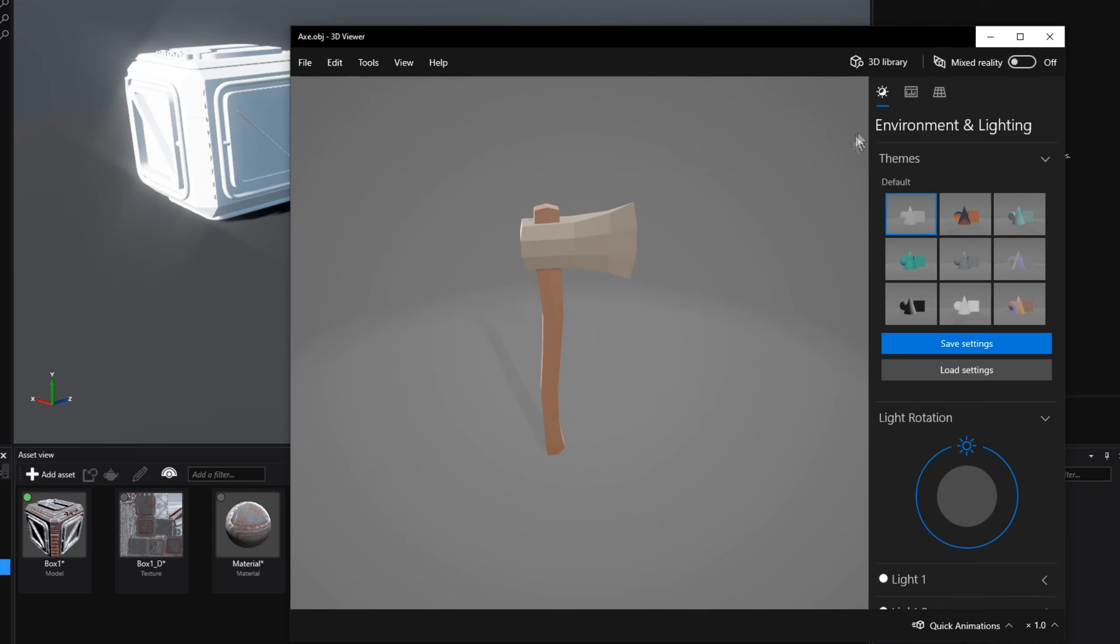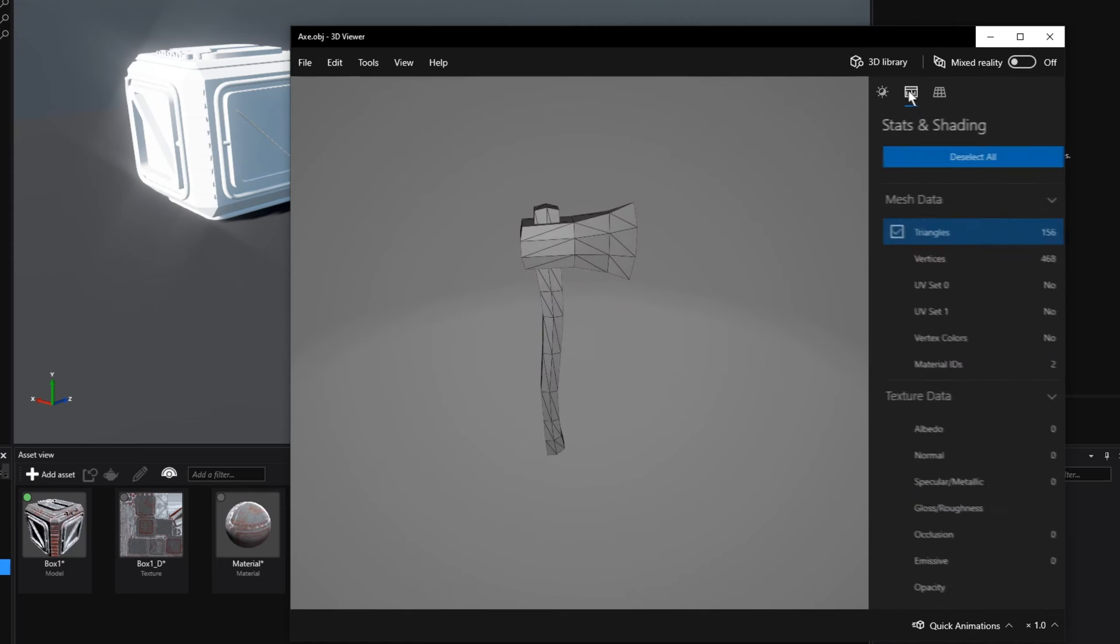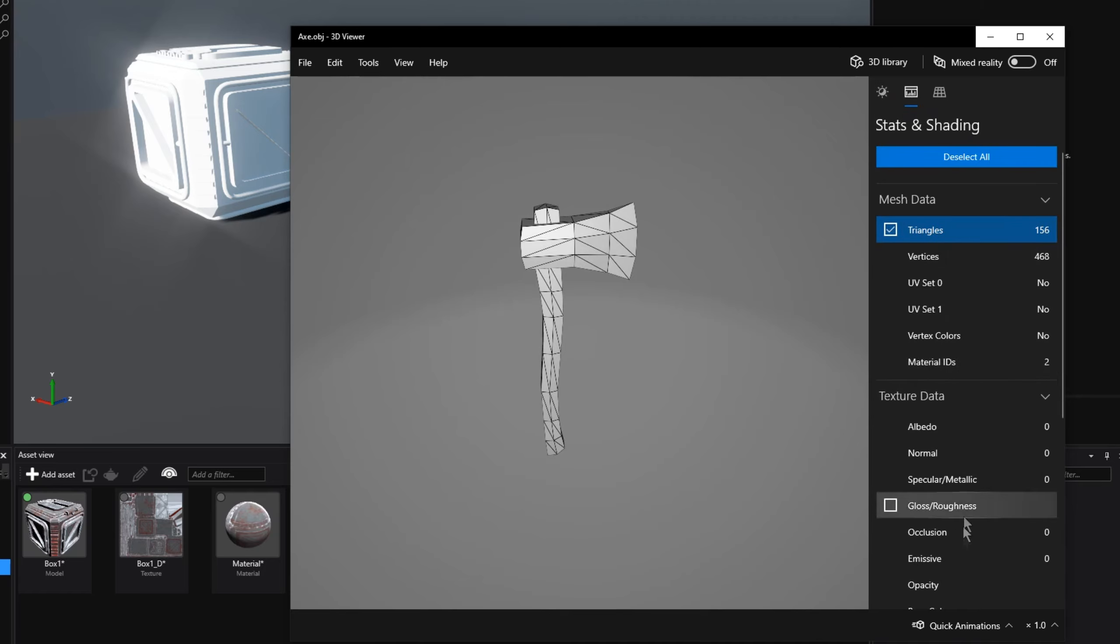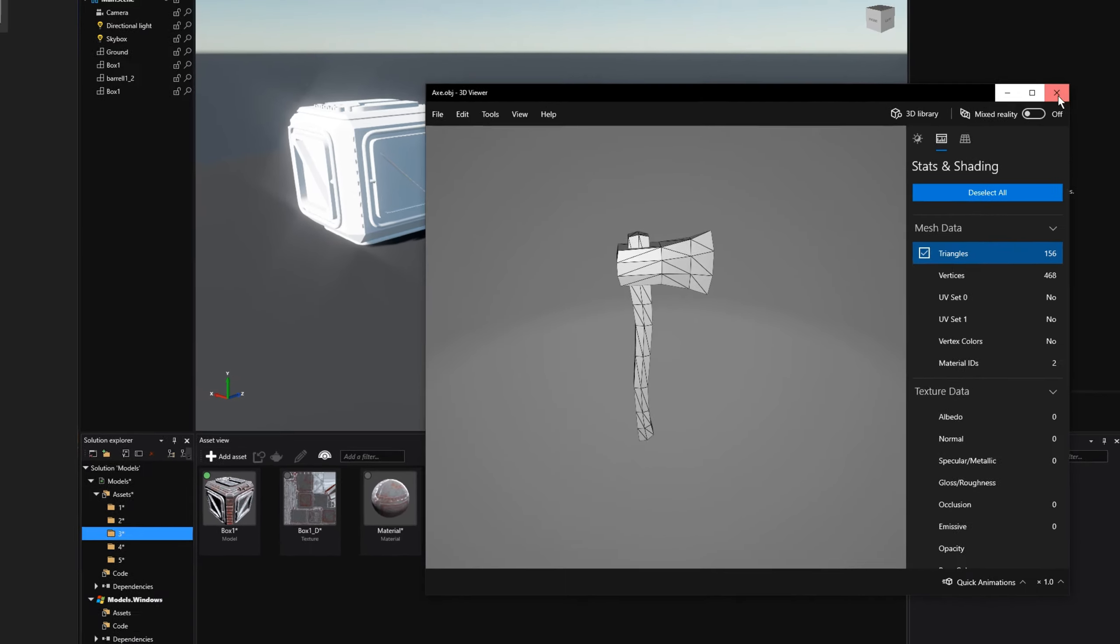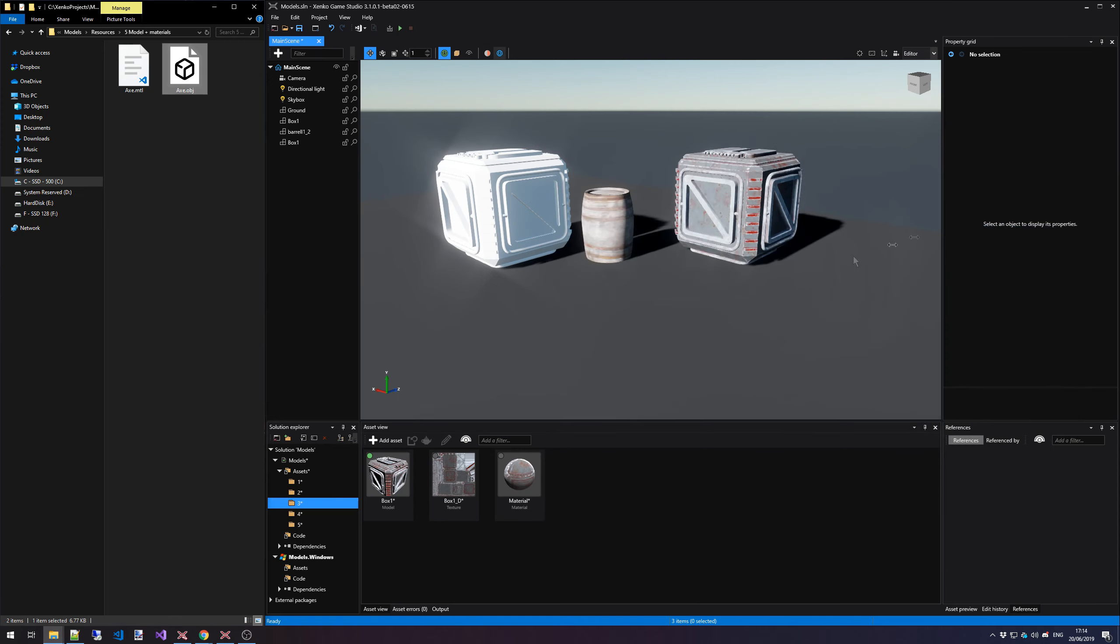And if I go to the details, I can see that it has two different material IDs, but it doesn't have any texture or UV coordinates for this model. So this means that it relies on either a material file or on vertex colors.